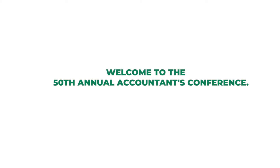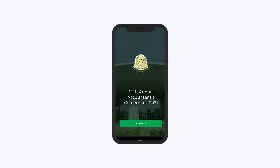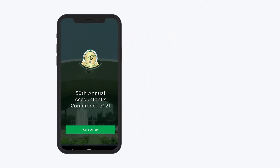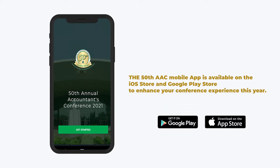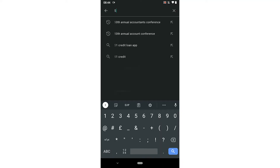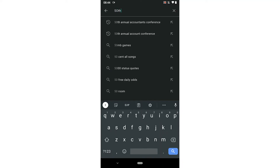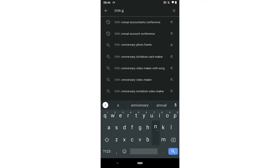Welcome to the 50th Annual Accountants Conference. The 50th AAC mobile app is available on the iOS Store and Google Play Store to enhance your conference experience this year. Please visit either of the app stores on your phones or tablet devices, search for '50th Annual Accountants Conference,' and download the app.